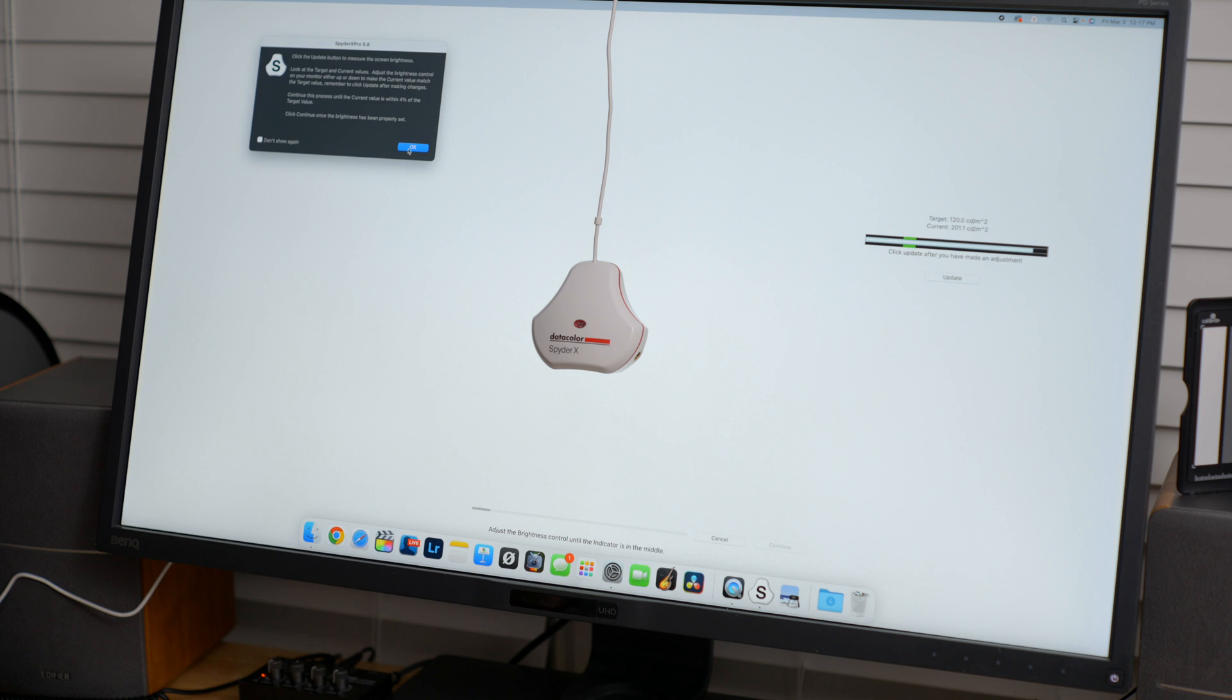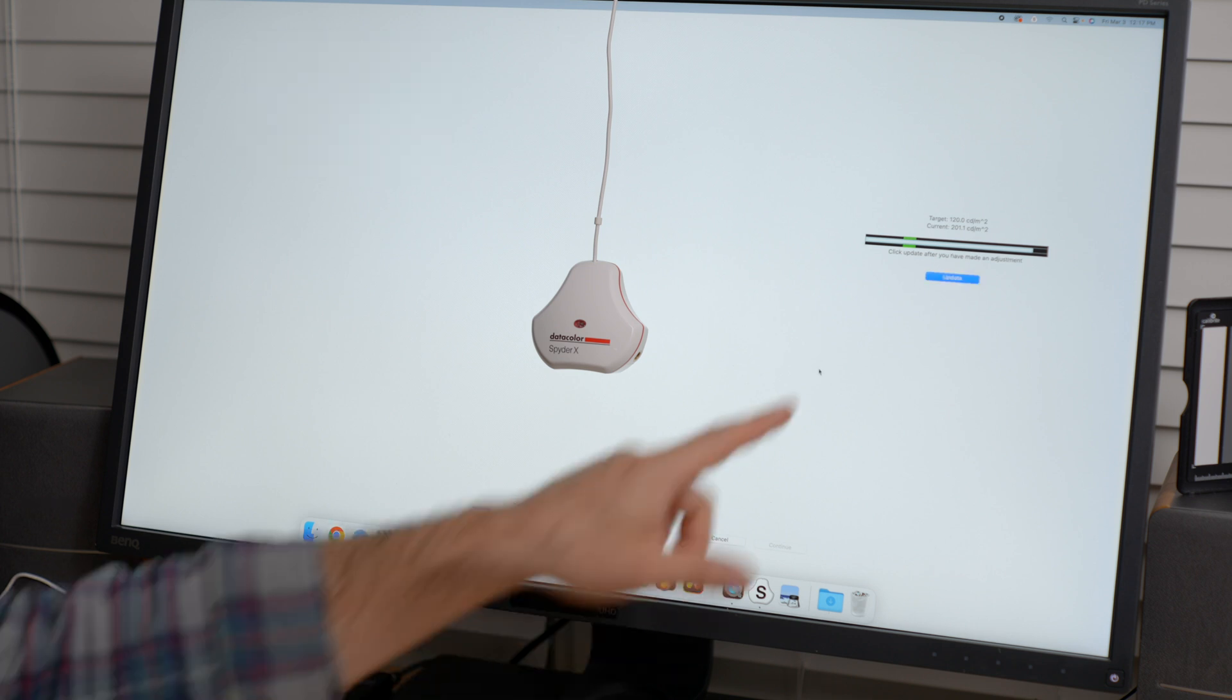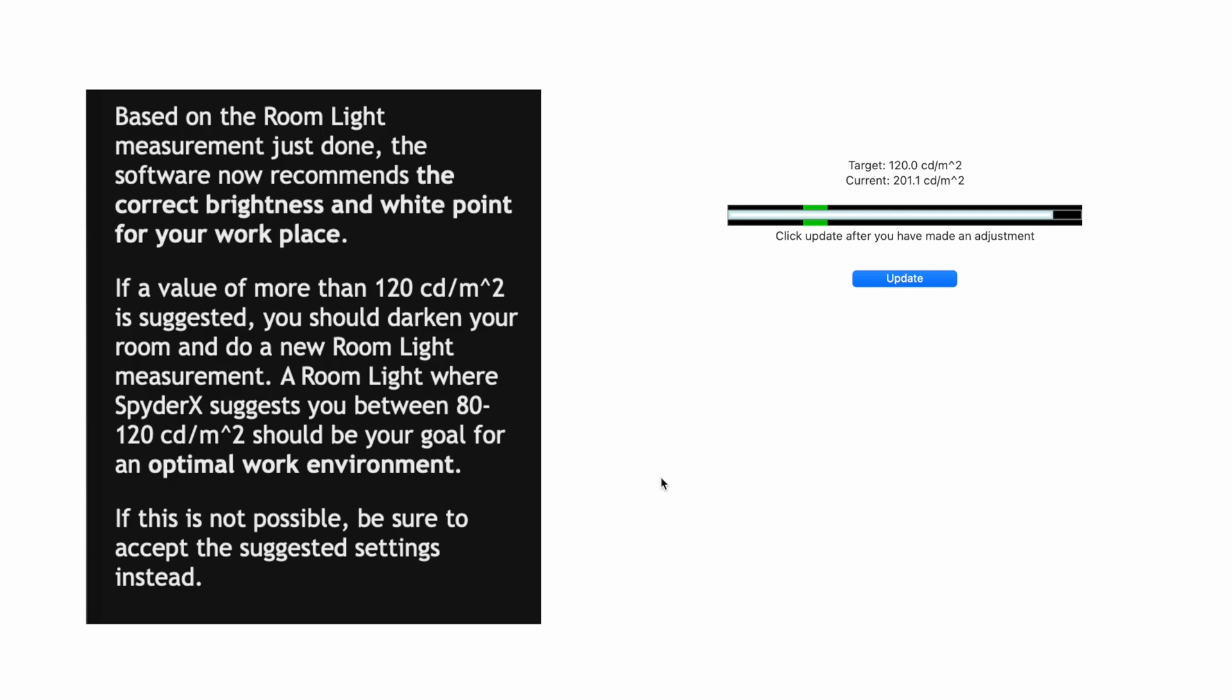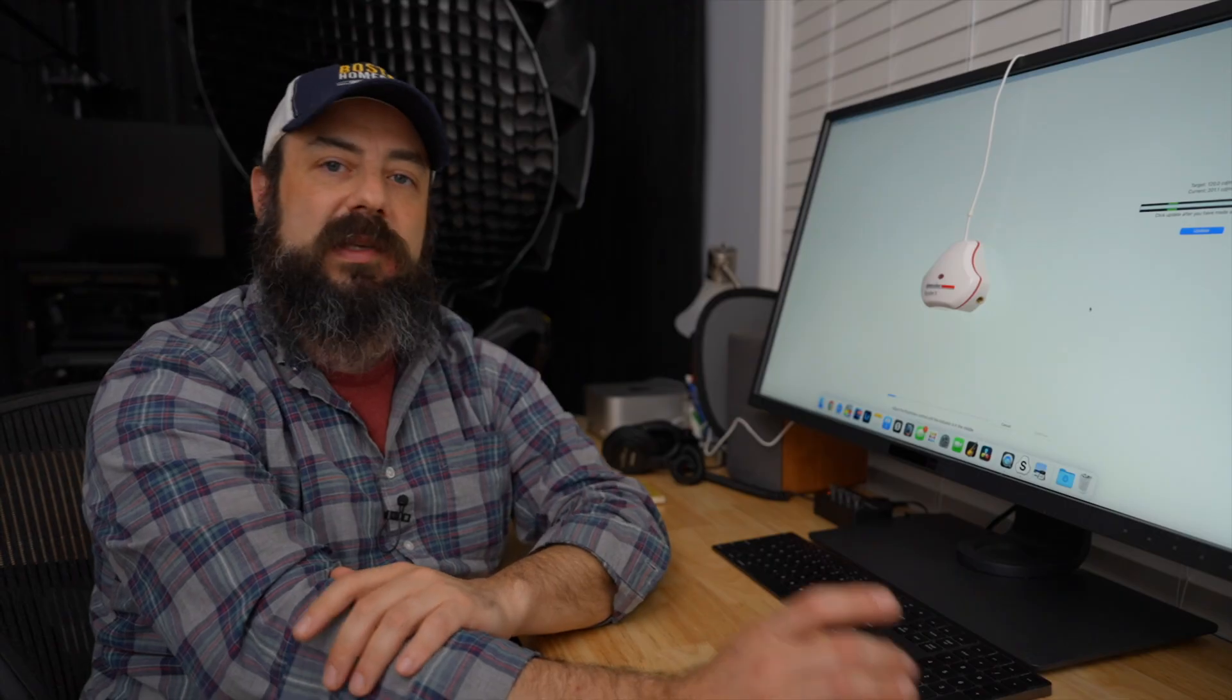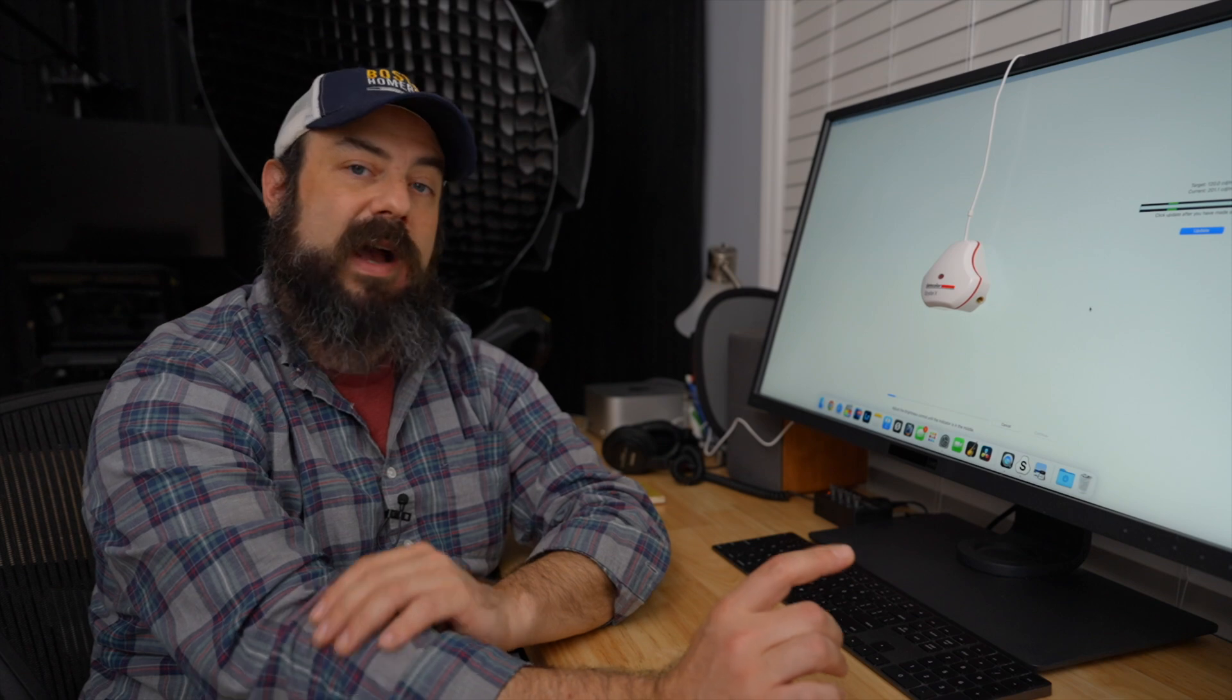Basically, the target is 120. And the software says you should aim from 80 to 120 to get really good color grading and stuff. That's the sort of range. But right now, it's reading 201. So we need to lower the brightness.